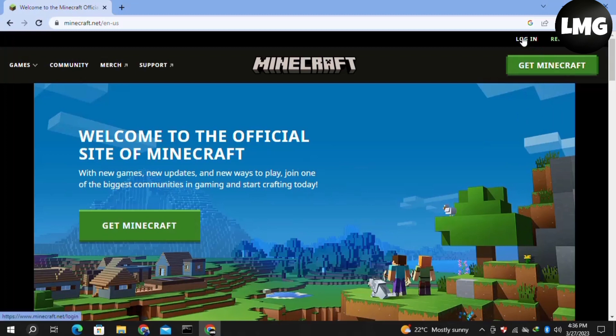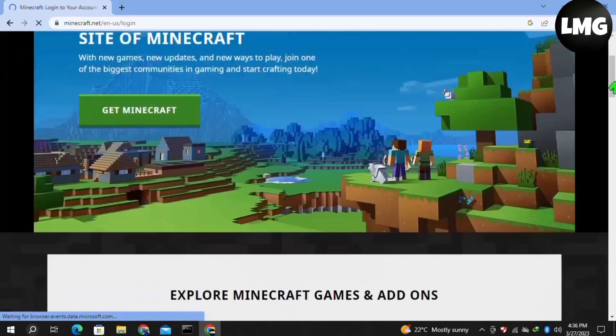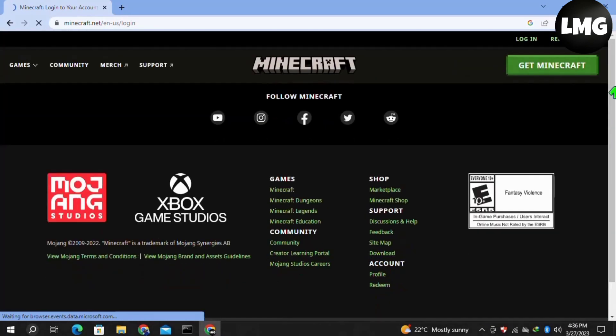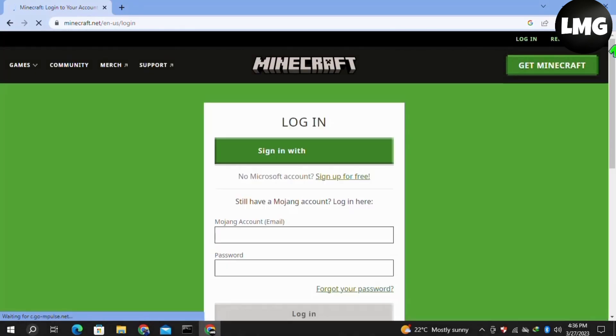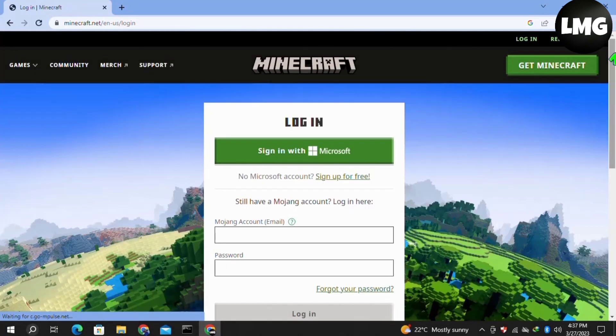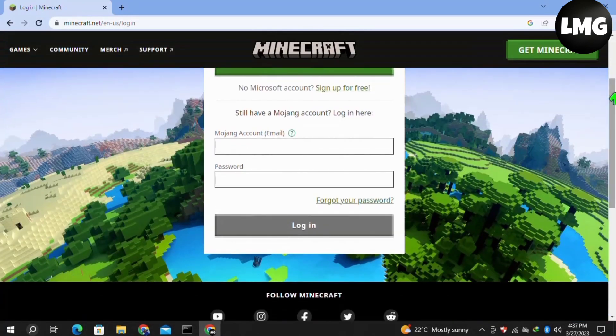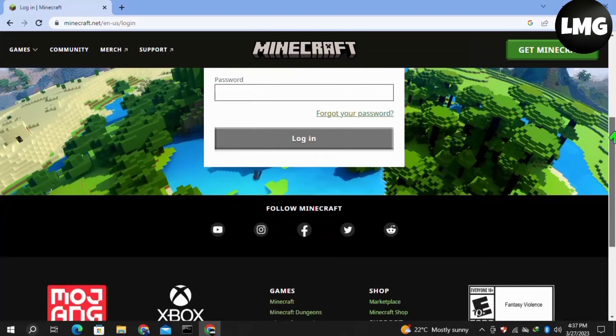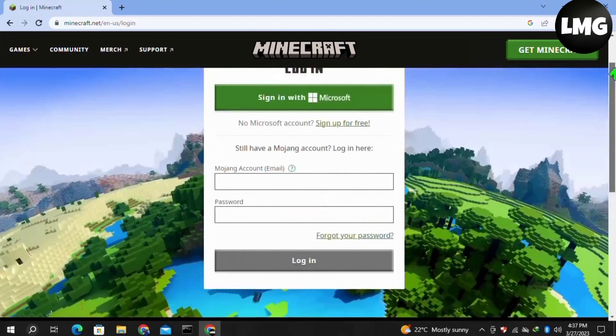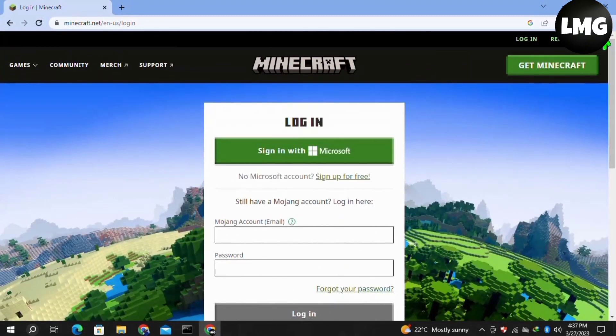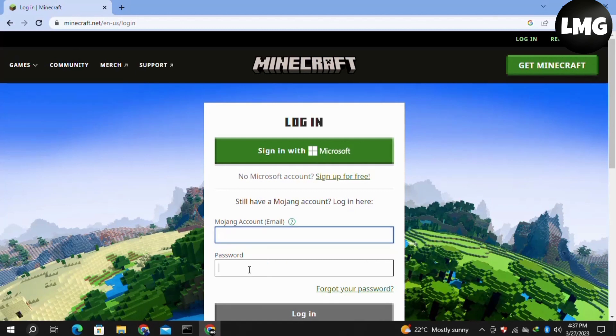In our first method, we just need to log out of our Minecraft account. For this, you have to click on Edit Profile and then click on Logout. After this, log in again to your account with your correct Minecraft credentials. Once you've done it, your problem will be fixed.